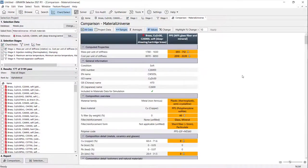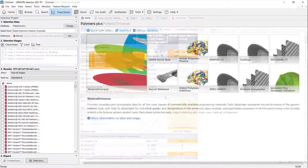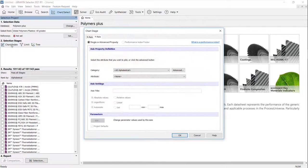To find information on a specific grade or supplier of our preferred materials, we can utilize the Global Polymers Data Bundle.